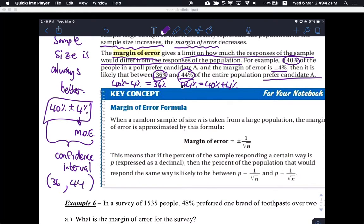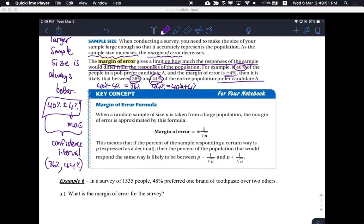This is called a confidence interval. You can also write it as 36% to 44%. Those two are both examples of confidence intervals. It's really a big topic, but we're just lightly touching on it here in Algebra 2. I hope you take AP Statistics — you'll learn more about that.